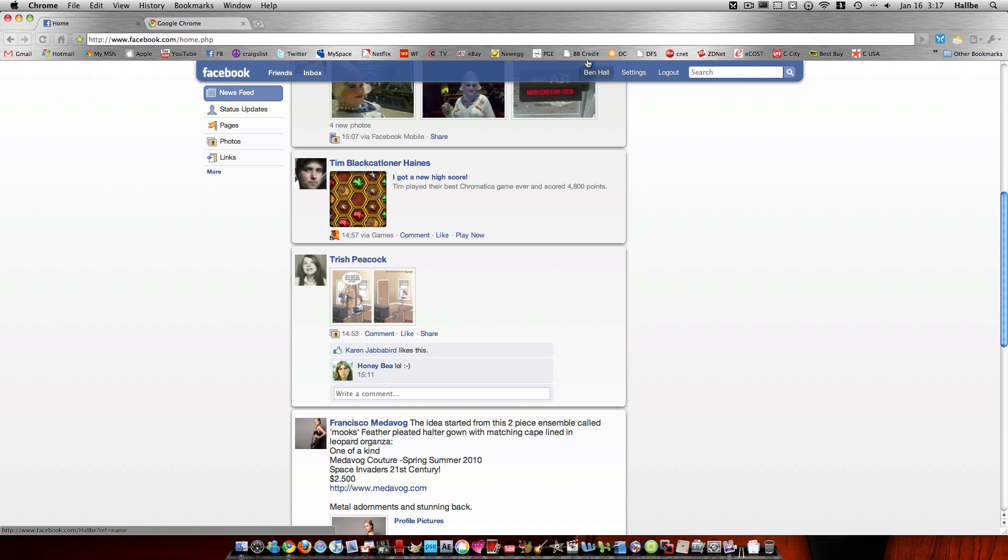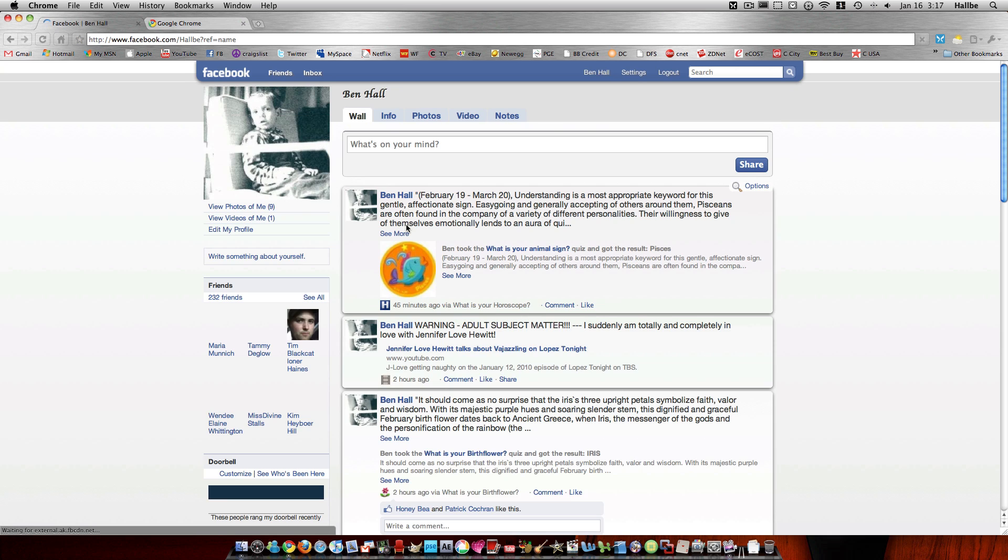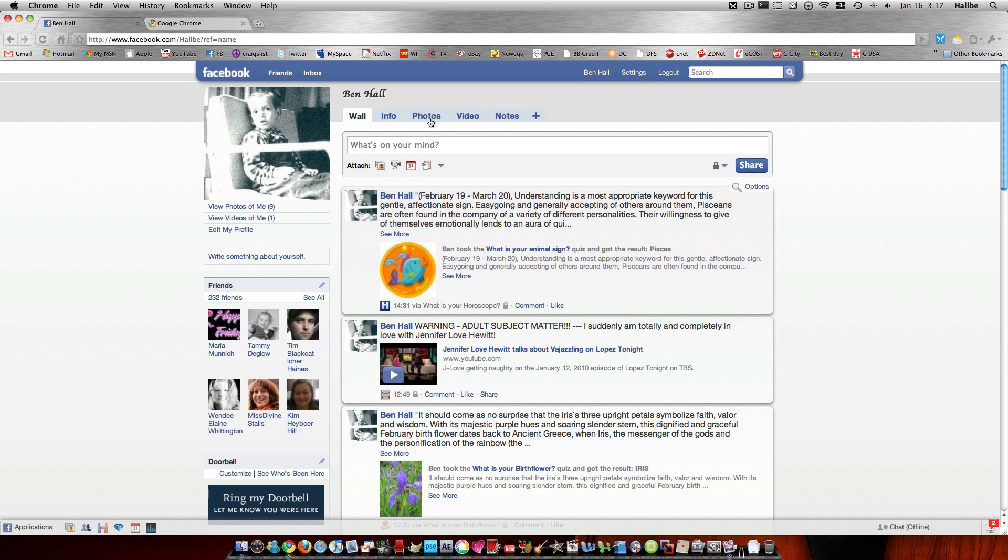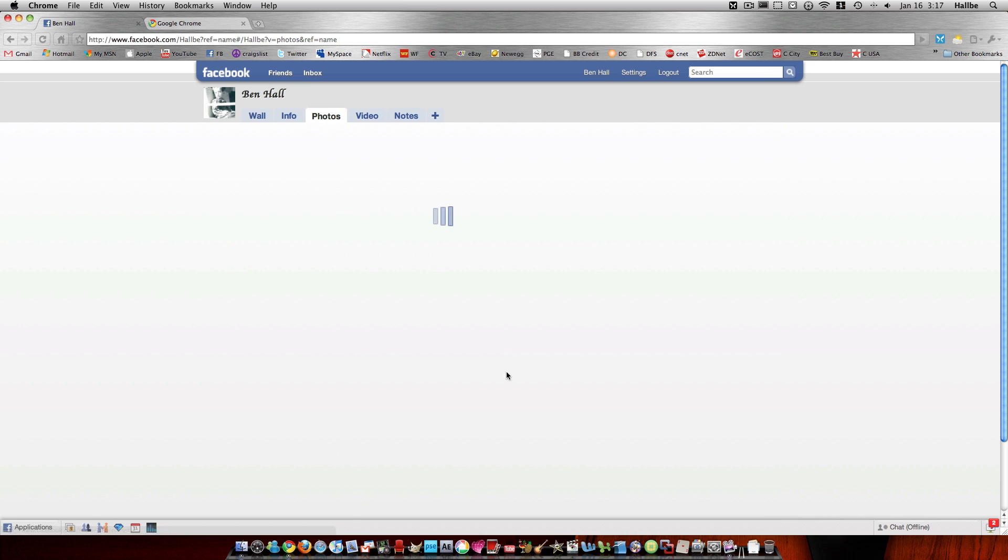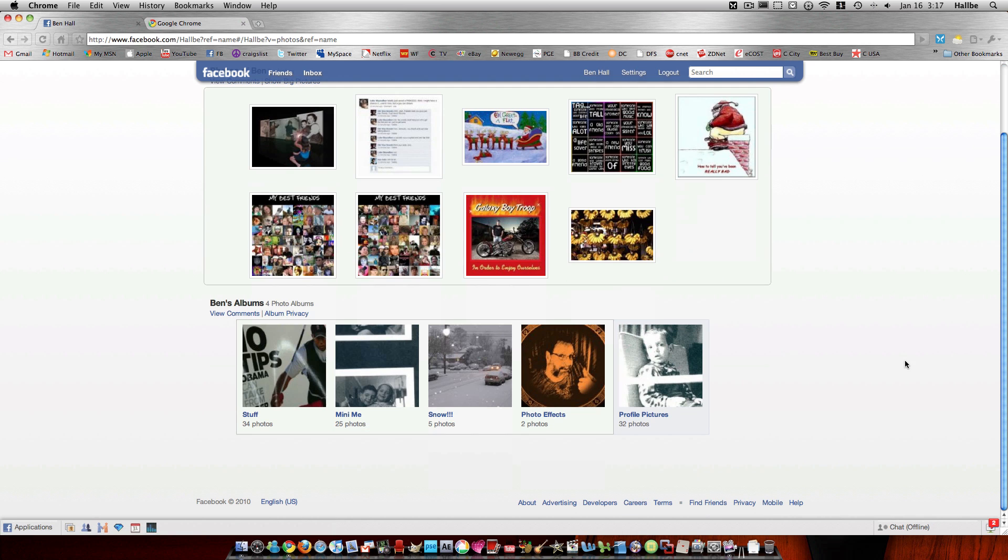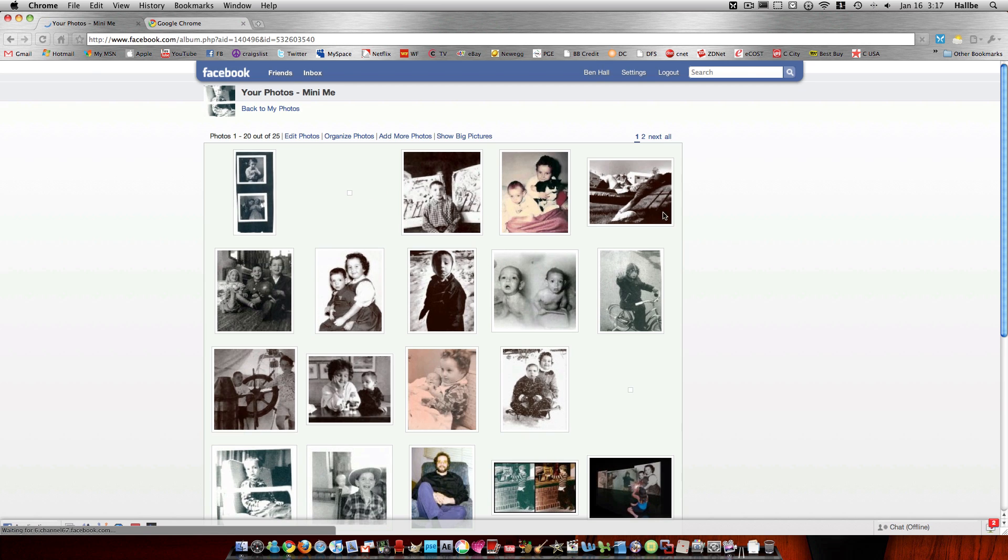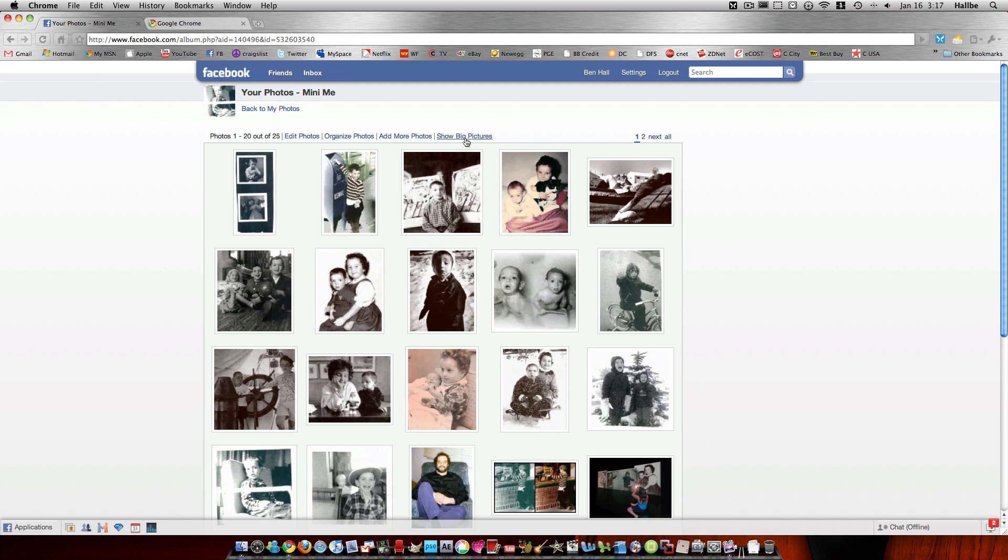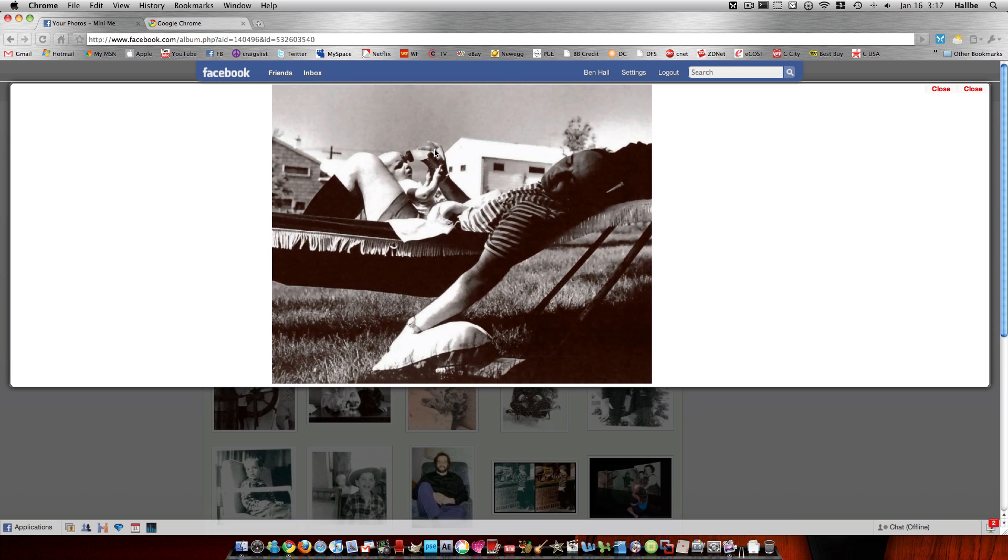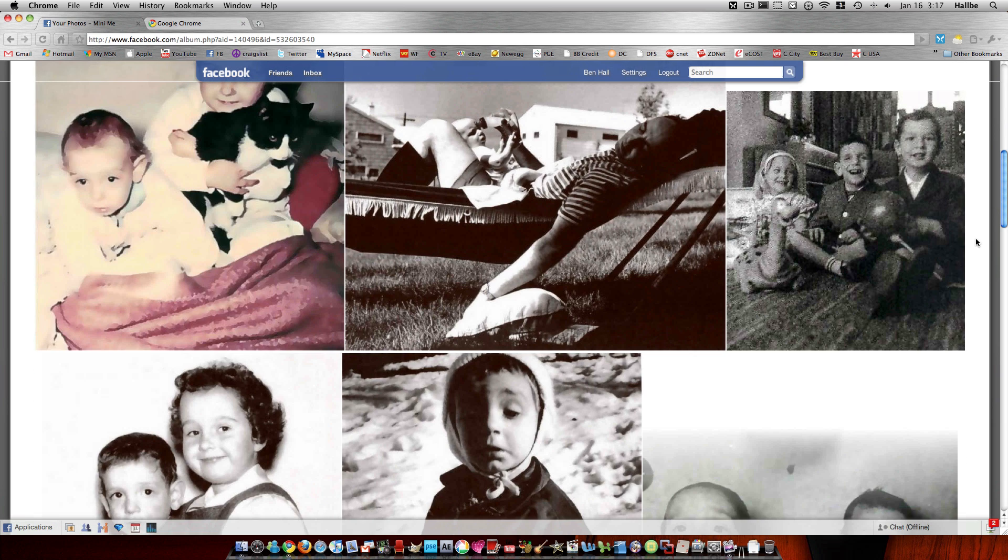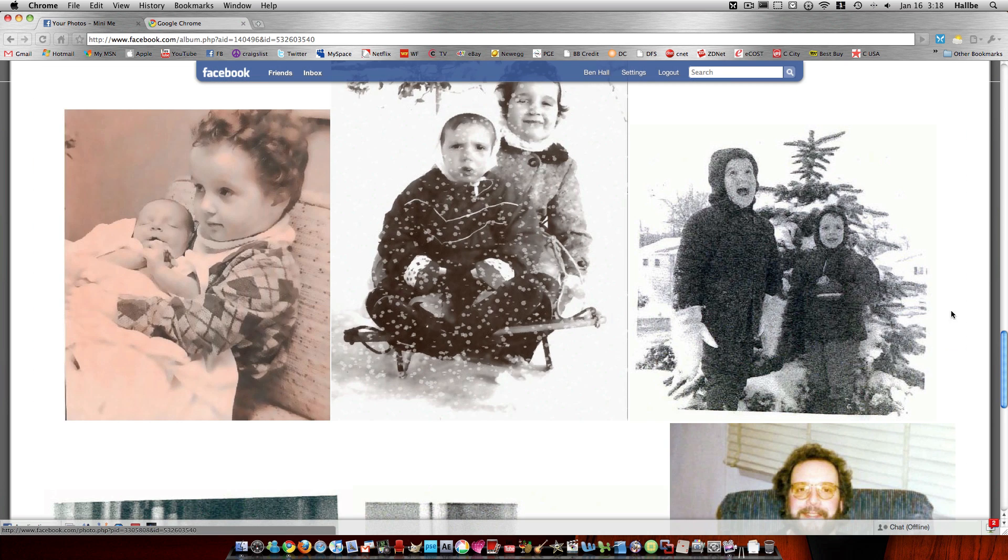Also, if I were to go to my page here and let's see, go to my photos, pick a collection, and it says show big pictures up here. If I click on that, basically I get all my pictures in kind of a big, original-sized format. Personally, I really like it.